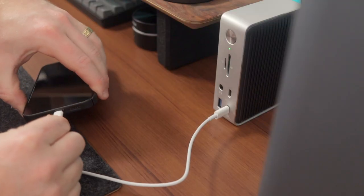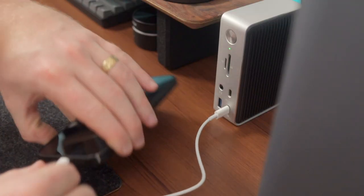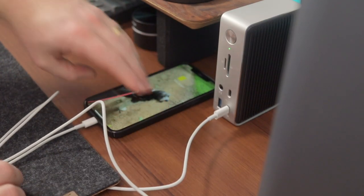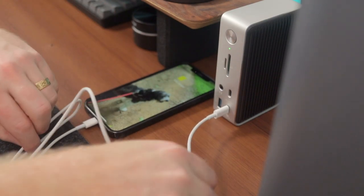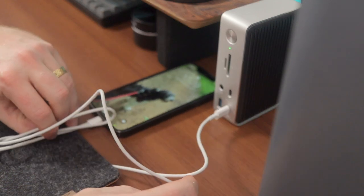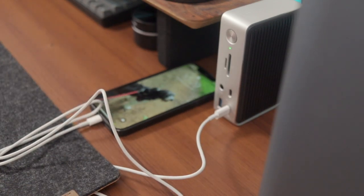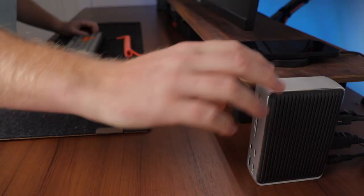The front of the dock also has a 15-watt power delivery port with one of the included USB-C ports, which is perfect for charging my iPhone 12 Pro if I need a quick charge.